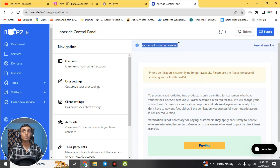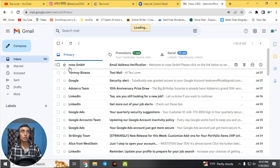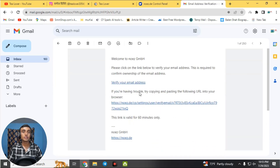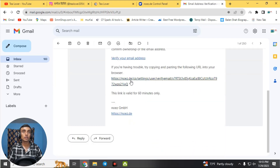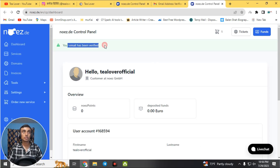We are now in the control panel. First, you need to verify your email address — go to your mail and find the verification email from this service. Click the verify link to confirm. Our email has been successfully verified and we can now use the services.